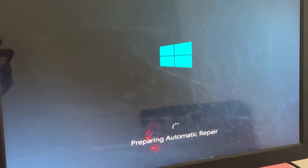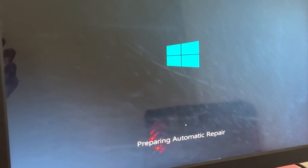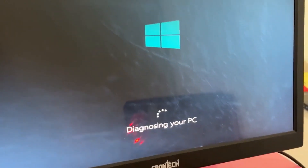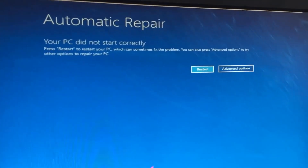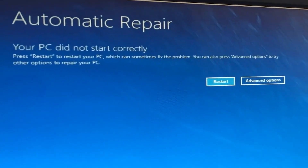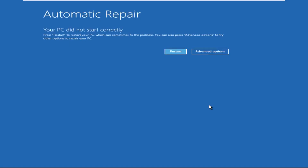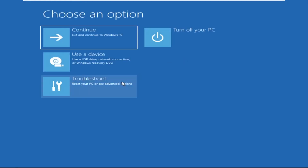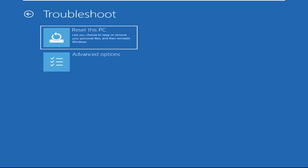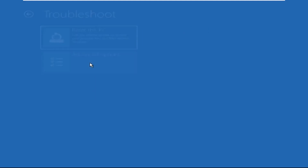No need to fear the blue screen error — we have the solution to get you back on track. Just follow my screen to fix this issue. Click on Advanced Options, then select Troubleshoot, then select Advanced Options again.